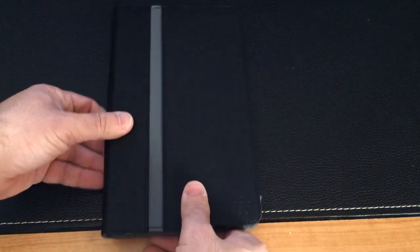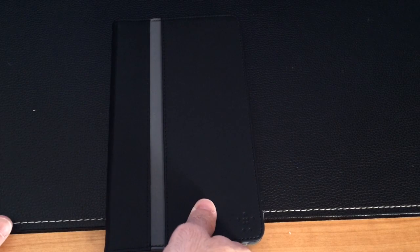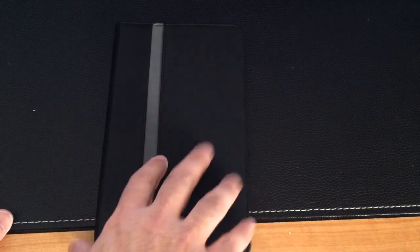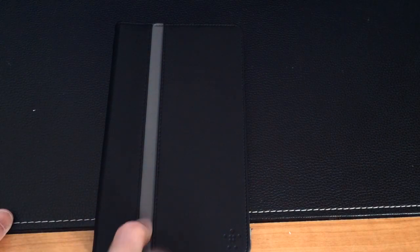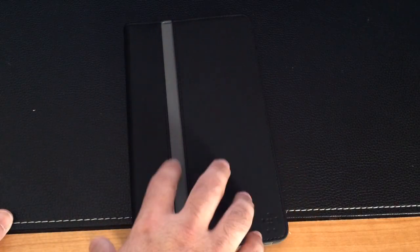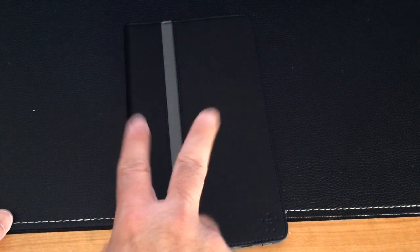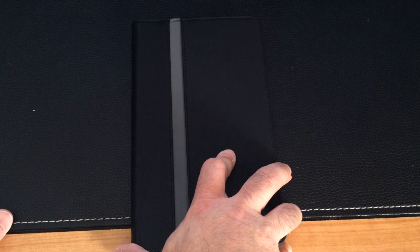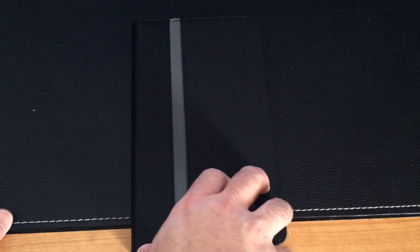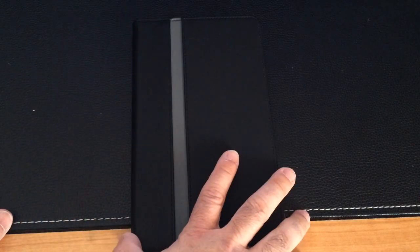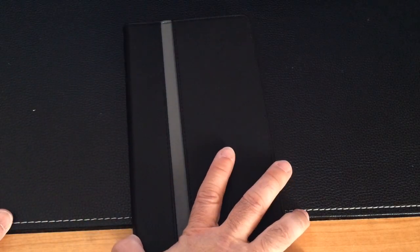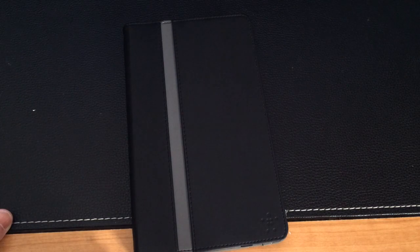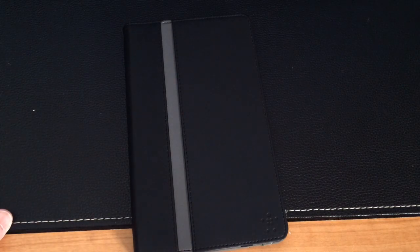So that was my review of the Belkin case, it's actually called the Belkin striped cover with stand for the Samsung Galaxy Tab Pro 8.4. And again, at this time of this review, and this is the second day or day two of the release of the Galaxy Tab Pro 8.4, it's the only case that you can find in any big box retailer. So if you have any comments or questions, leave them on the YouTube channel. Again, don't forget to subscribe. Don't forget to share and hit like. Thank you.